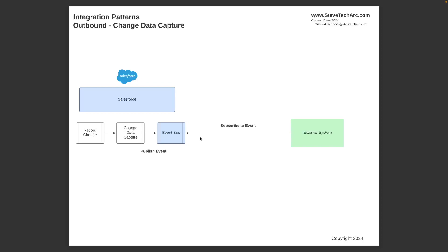And you could have the external system subscribe to that particular event. It's a different event than your custom event. It's a CDC data change event, and you can either have them subscribe directly, or you can create what are called custom channels. And we could be talking about that in a subsequent session. So Salesforce, you don't need to write any code. You just need to implement CDC and potentially do your configuration on your custom channels. And that is using Change Data Capture.